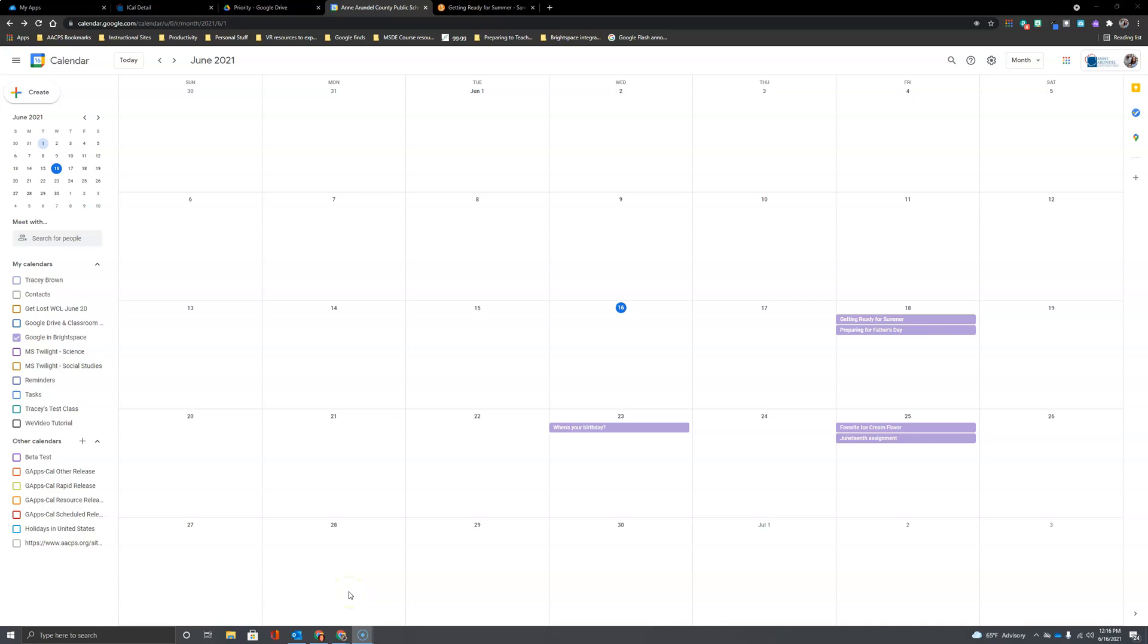Welcome back AACPS staff. So far we've seen how to create a new calendar and how to add some events like due dates for your assignments to the calendar.